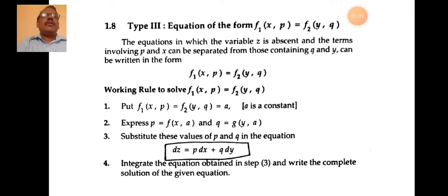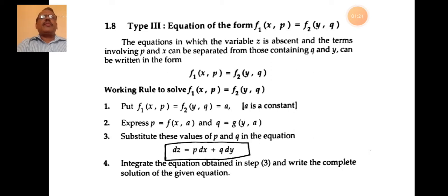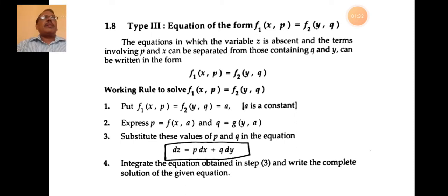These are equations in which the variable z is absent, and the terms involving p and x can be separated from those containing q and y. They can be written in the form f1(x, p) = f2(y, q). The working rule: given equation is f1(x, p) = f2(y, q), put f1(x, p) = f2(y, q) = a, where a is a constant.